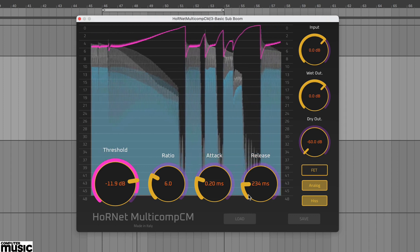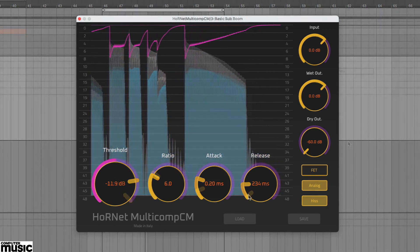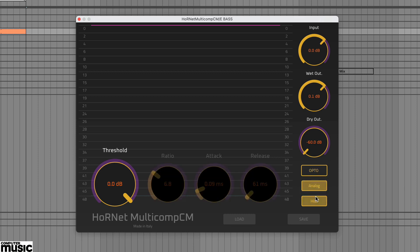Finally, let's use OPTO mode. Here we've got a picked electric bass part. With very few controls to set up it's simply a case of adjusting the threshold to taste.